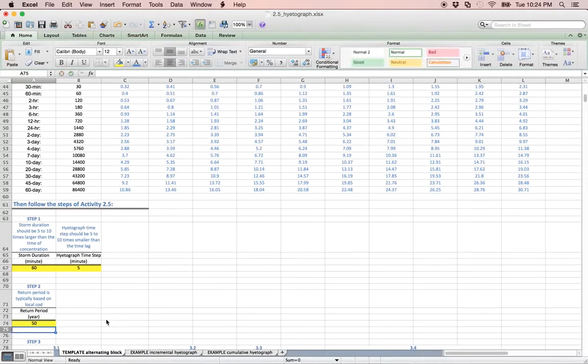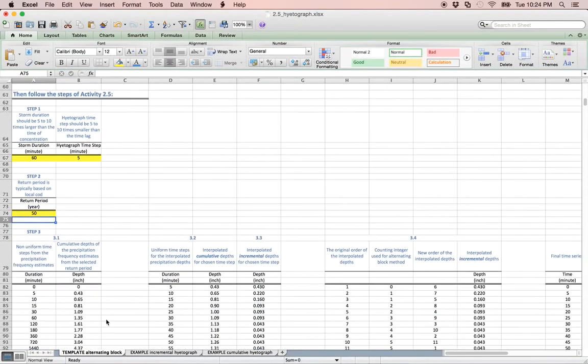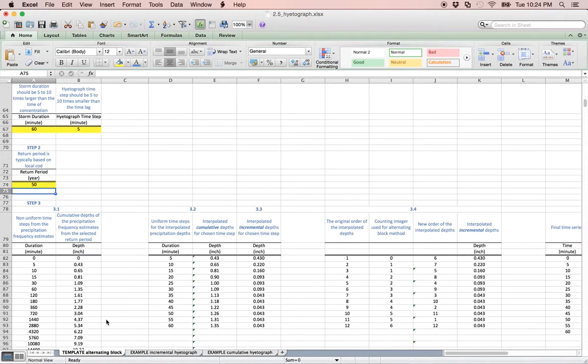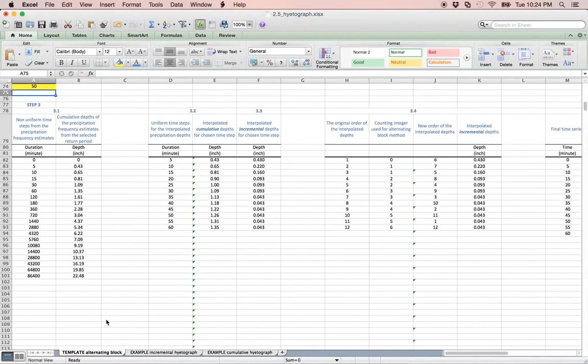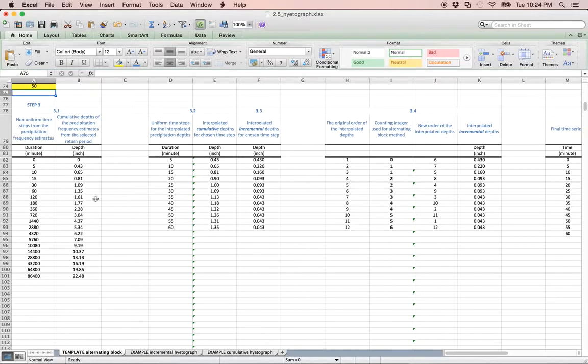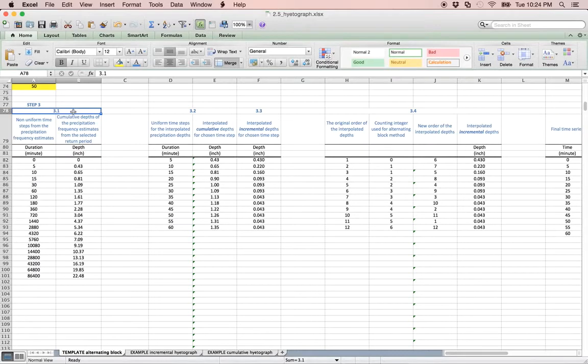With the yellow cells populated, notice that steps 3.1 through 3.5 have automatically been completed within the template. In step 3.1, the cumulative depths of the PFDS data for the return period have automatically been selected based on user input.